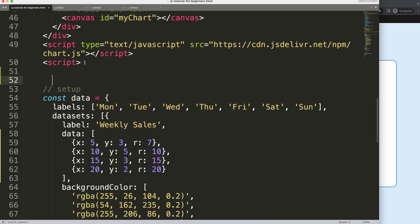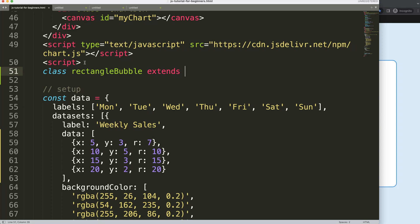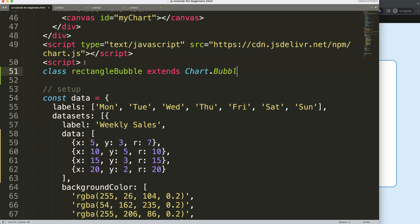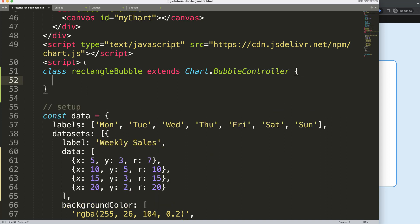To do that, we need to create a class called 'RectangleBubble'. We will extend it, meaning we borrow the foundation from the bubble chart and then add what we want. So we say Chart (capital C) dot bubble (capital B) Controller (capital C).